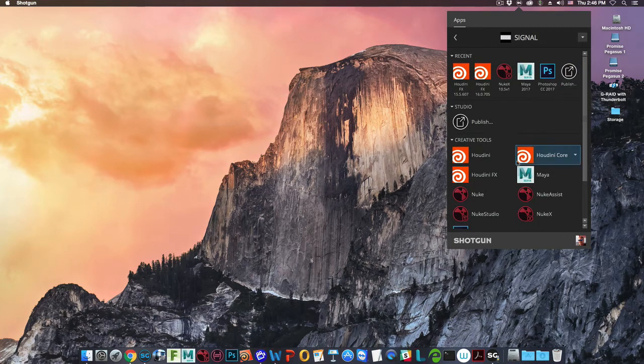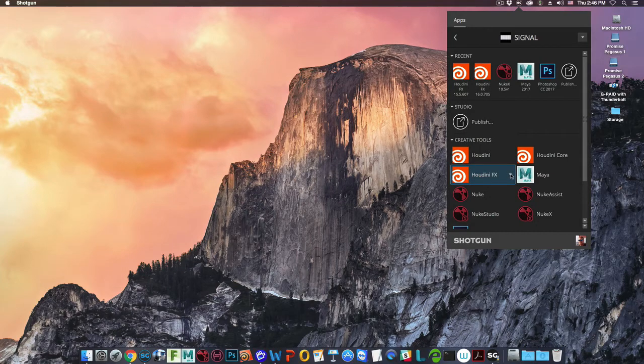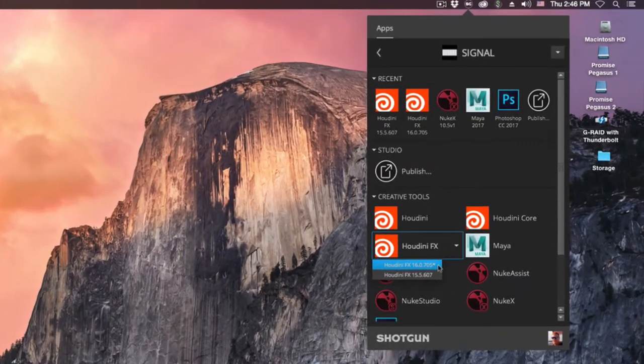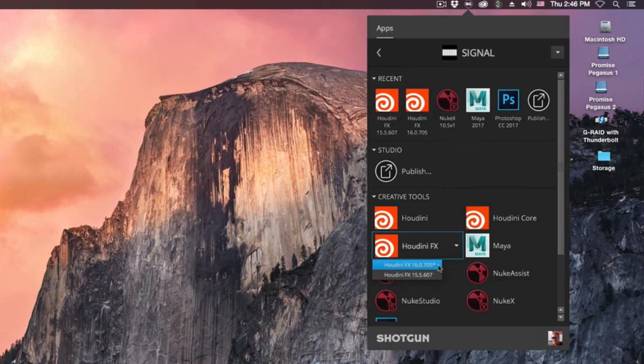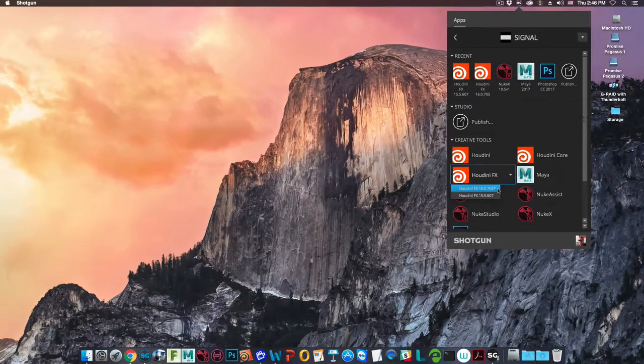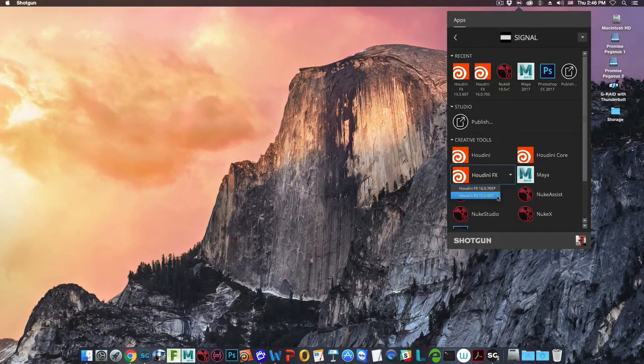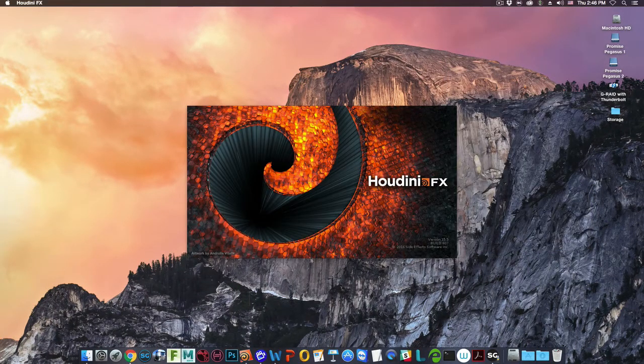If you have more than one version of the same software, the launcher will have a drop-down list with all available versions. Clicking on any one of them will launch the application.